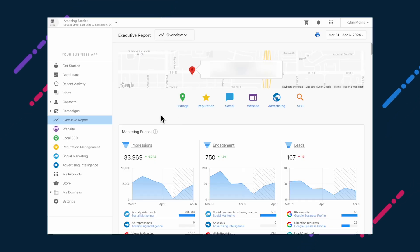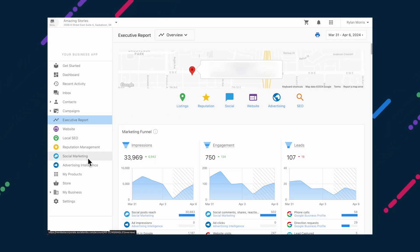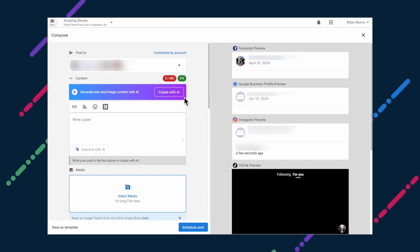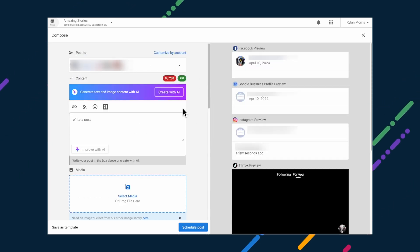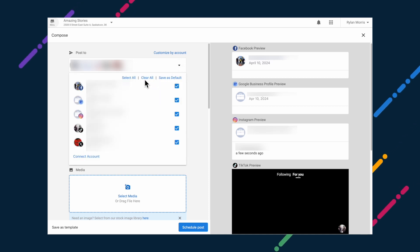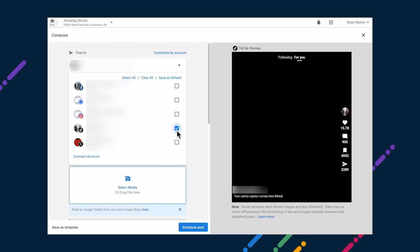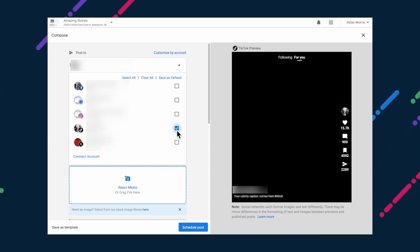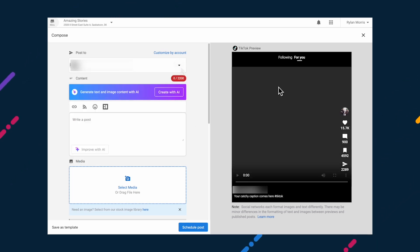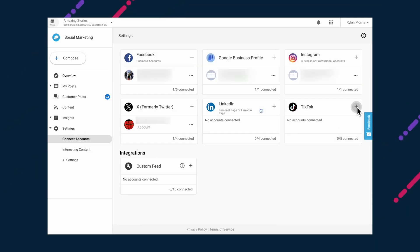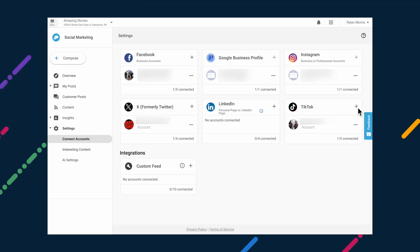There's a new social network available in Social Marketing: TikTok. Connect your clients' accounts to create, schedule, and analyze TikTok content alongside Facebook, Instagram, Google Business, and LinkedIn. By centralizing social media management in one place loaded with AI-powered efficiencies, it's never been easier to increase brand visibility and engagement. To get started, open Social Marketing Pro for the desired account, navigate to Settings, Connect Accounts, then click the Plus button and then Authenticate.